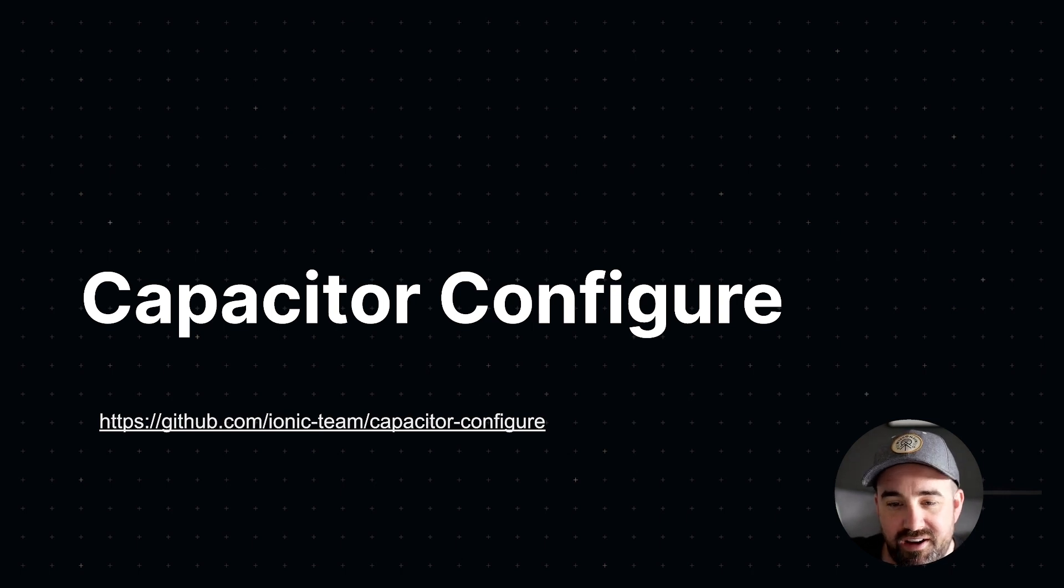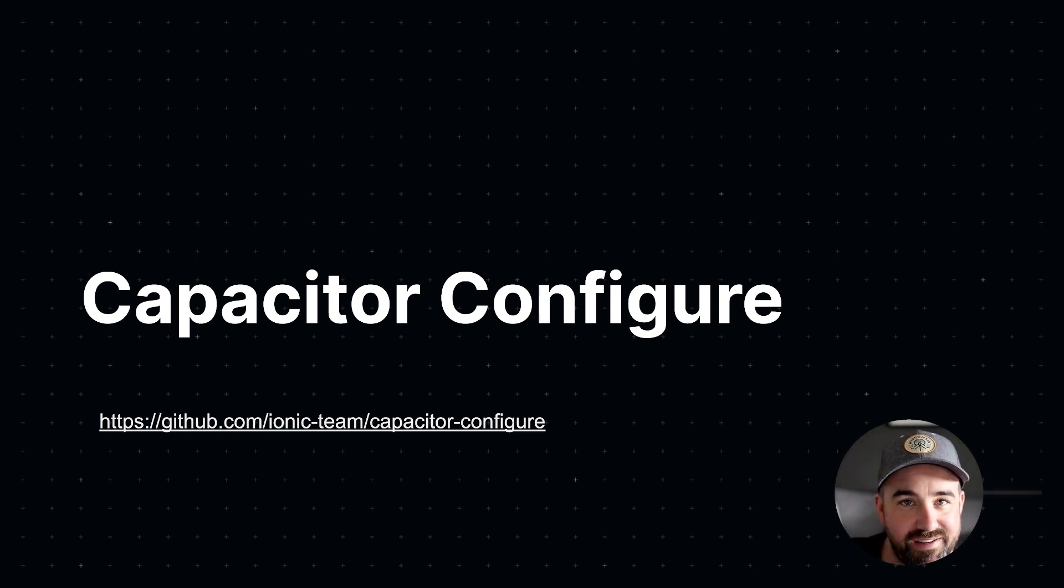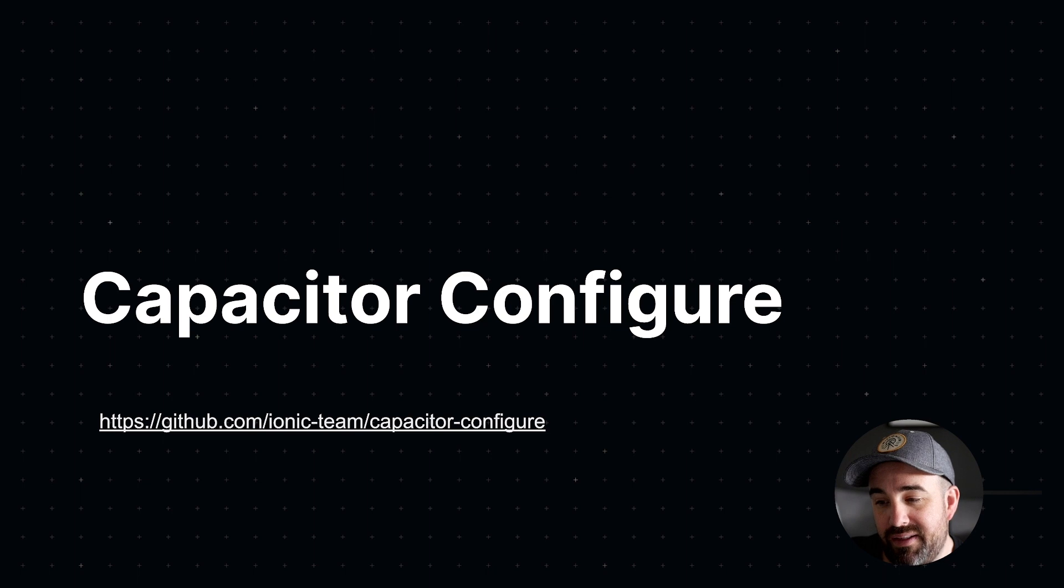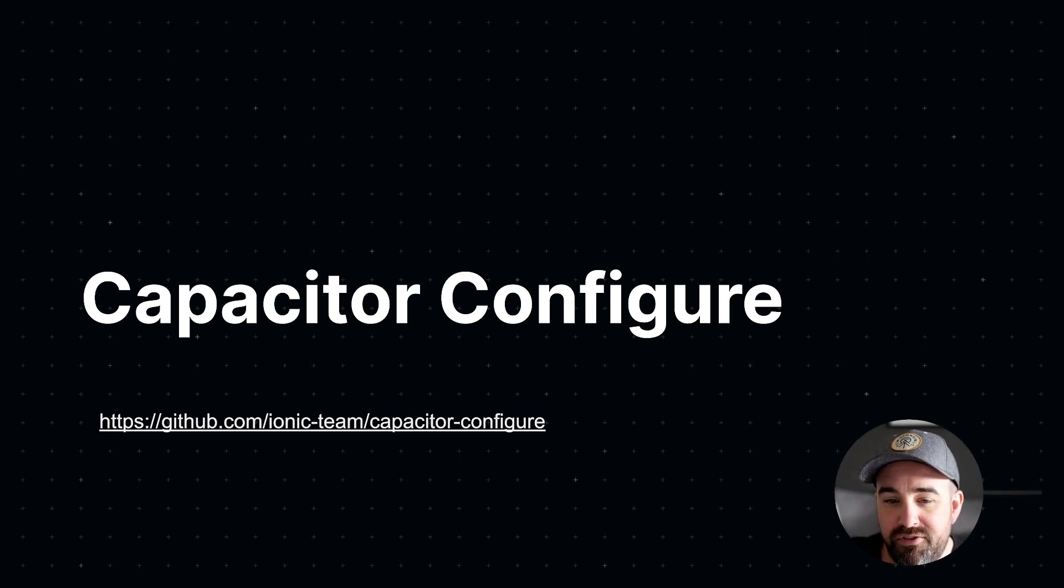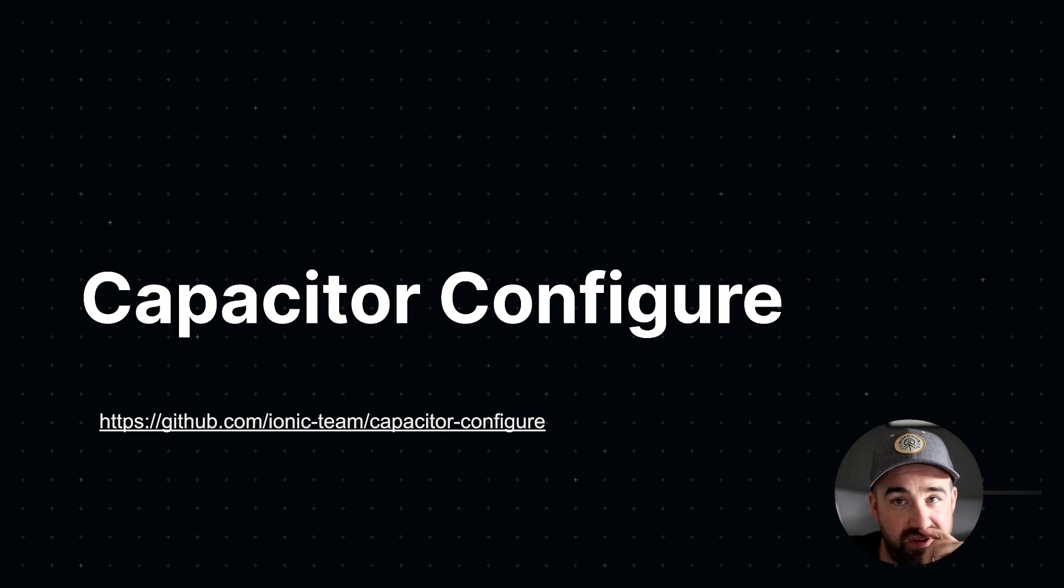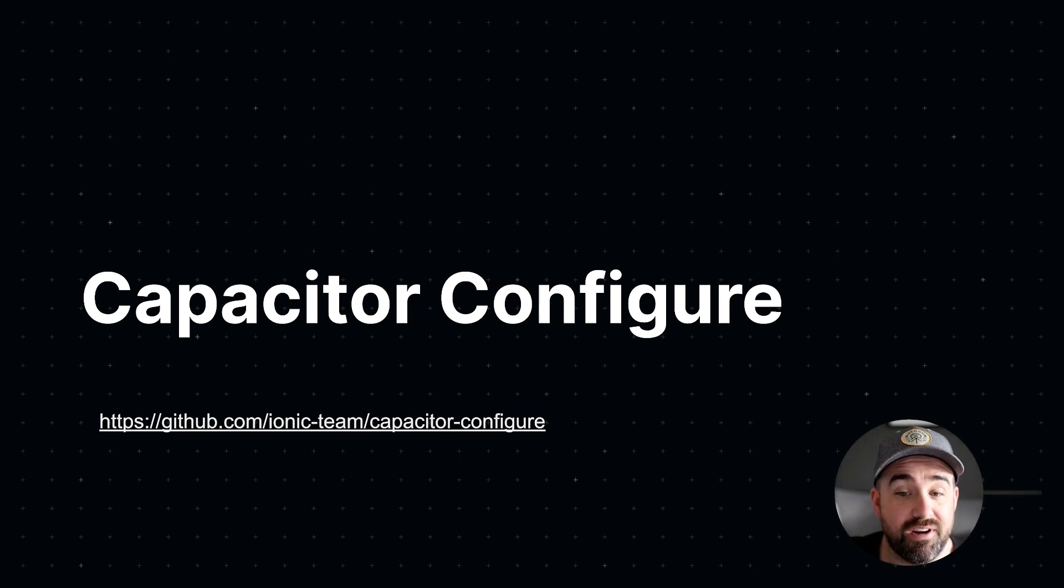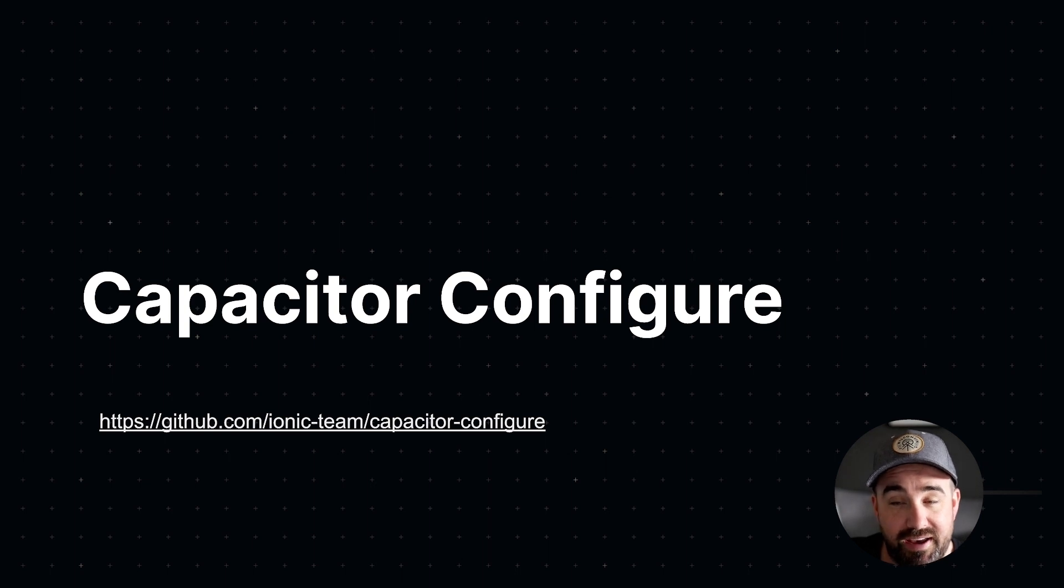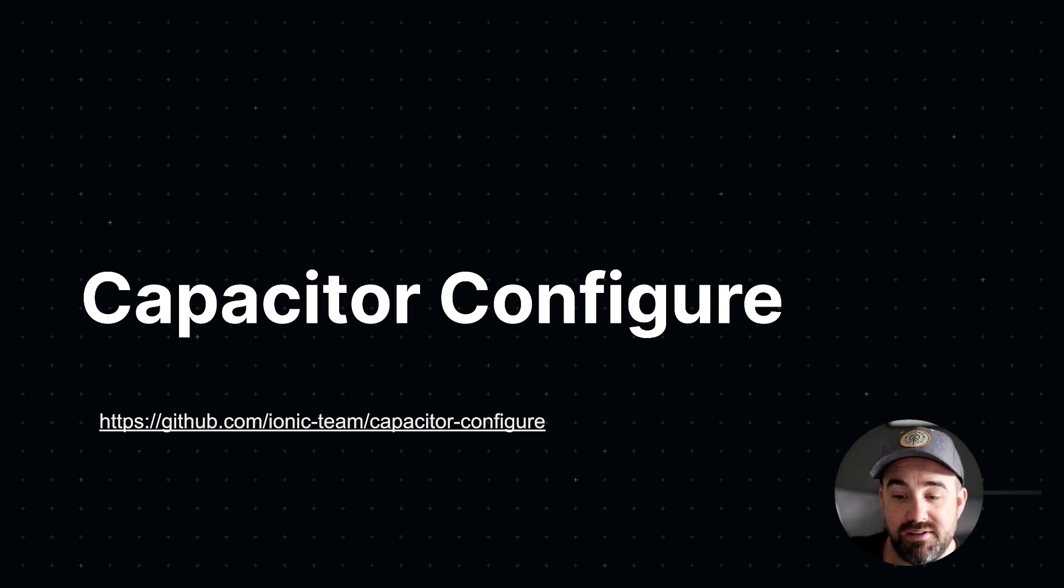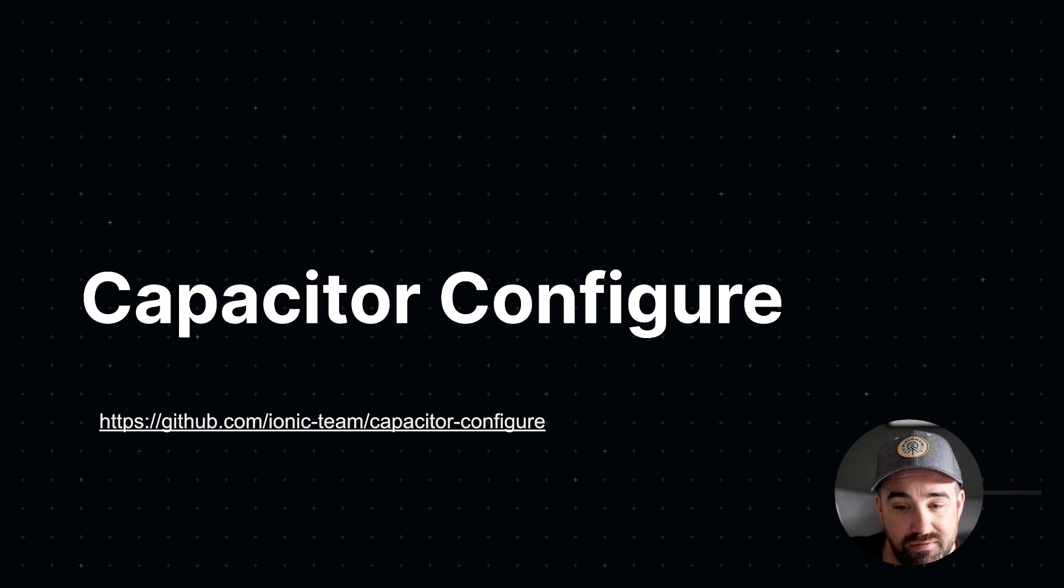Things I think are interesting, give you a little more context around what we're building, where we're going, why we're doing what we're doing. So last time I did a video on the new Google Maps plugin that we released for Capacitor. And today I'm doing a quick one on the Capacitor Configure project, which is something you may or may not have heard of.